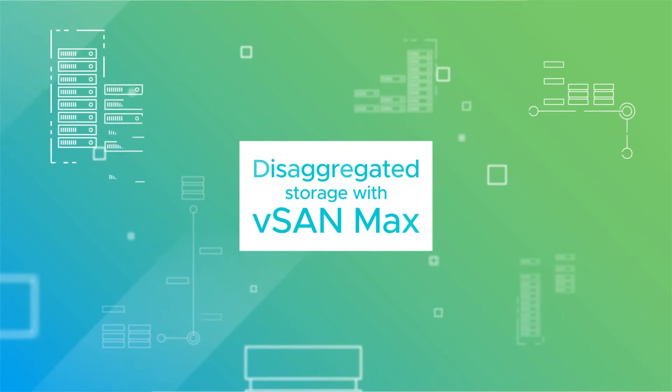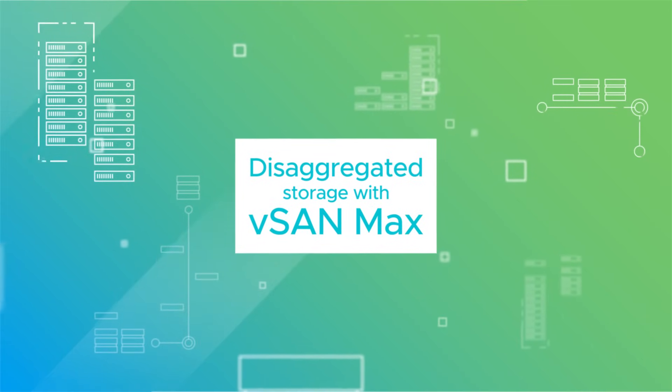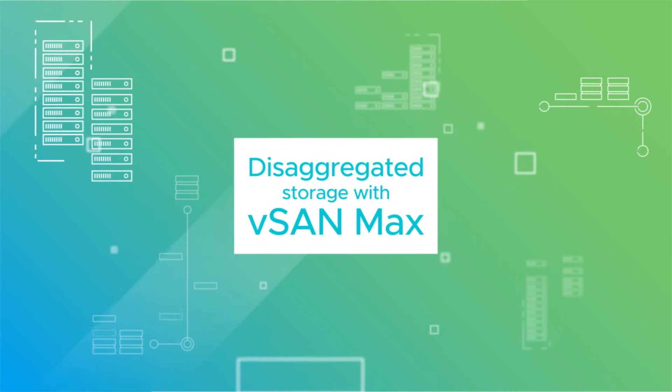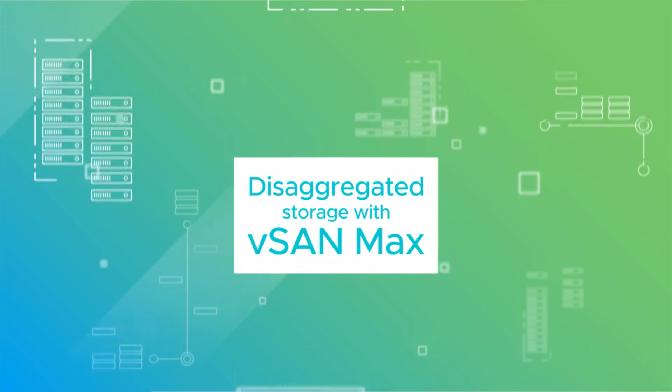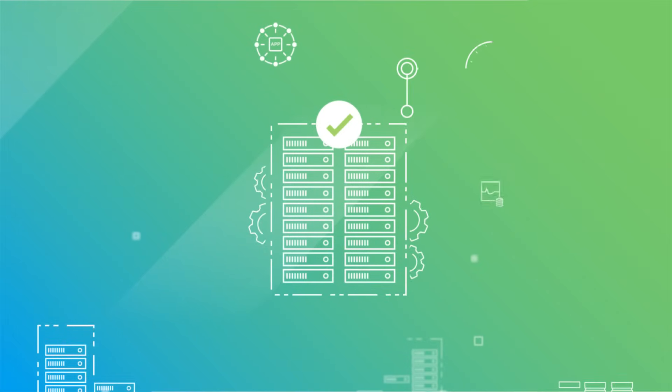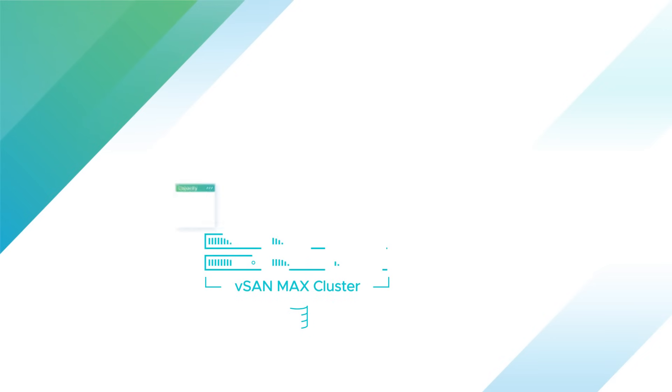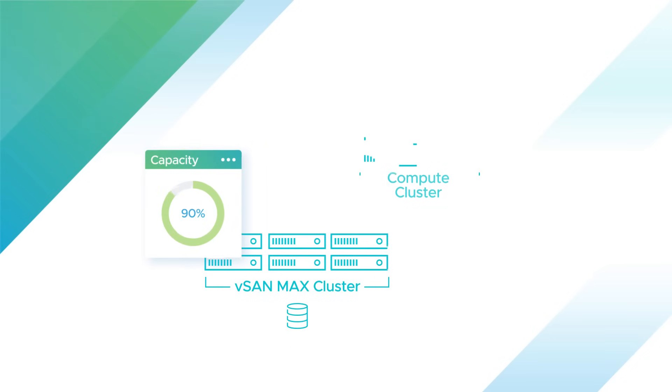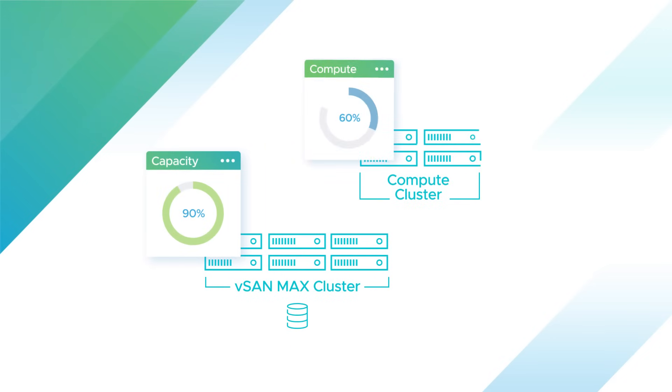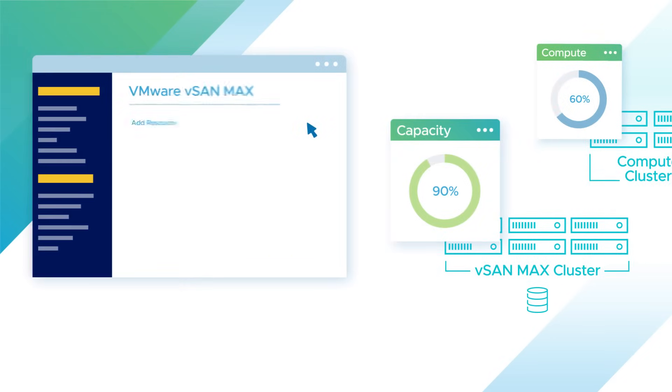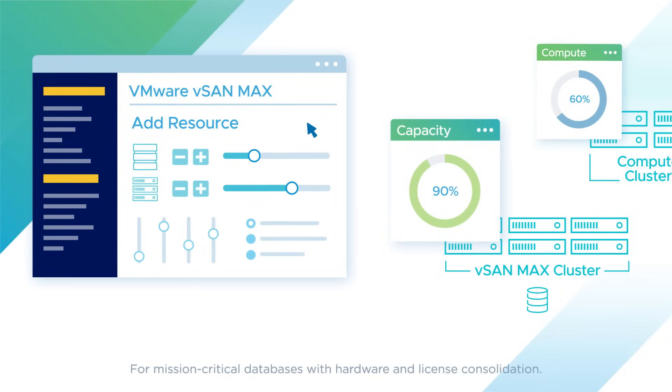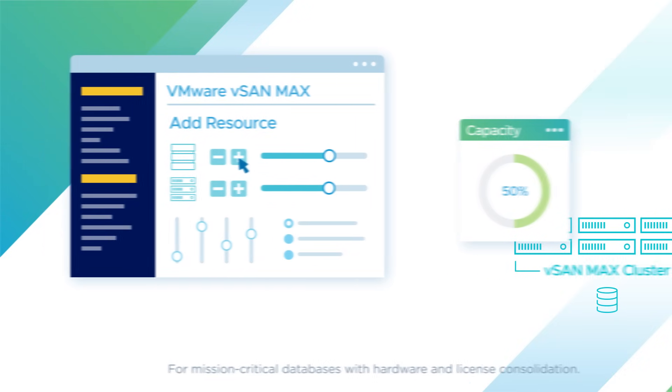Disaggregated storage with vSAN Max offers an elastic way of scaling compute and storage resources independently to support your most critical workloads. vSAN Max enhances the value of running storage-intensive workloads on HCI by optimizing resource utilization and lowering TCO by up to 30%. Users can elastically add compute or storage resources as demand changes.